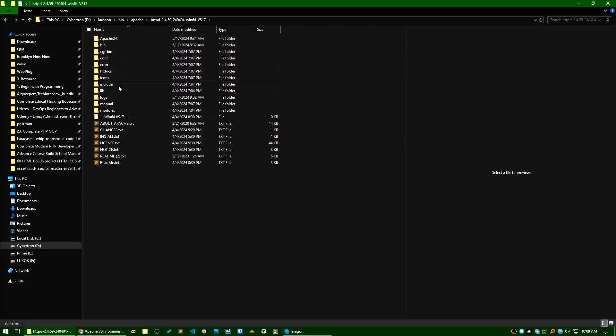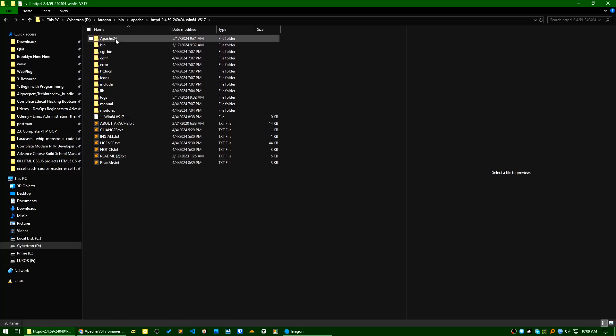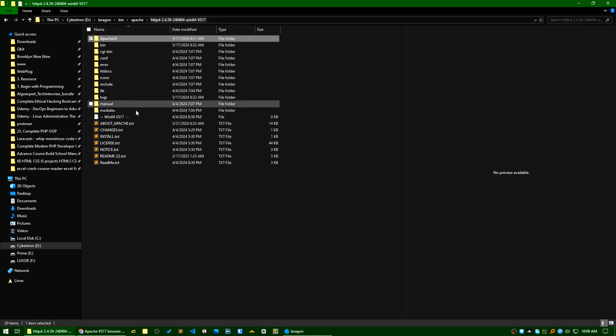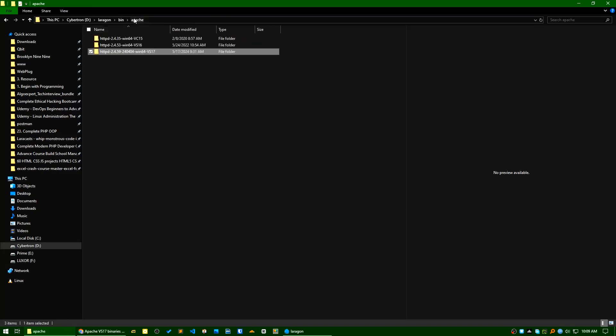If this is not in this directory, just copy it. After unzipping, typically it unzips the files here. Just cut it from here and paste it here in this directory. After that, just go to your Laragon.